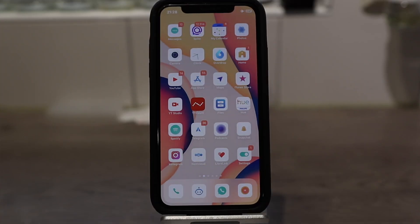Hello, and welcome to a new top tweak video. In this video, I'm gonna show you some of my favorite tweaks.